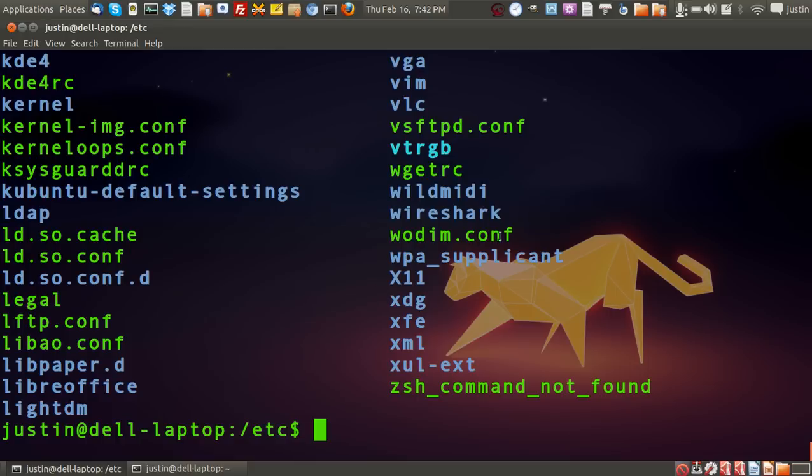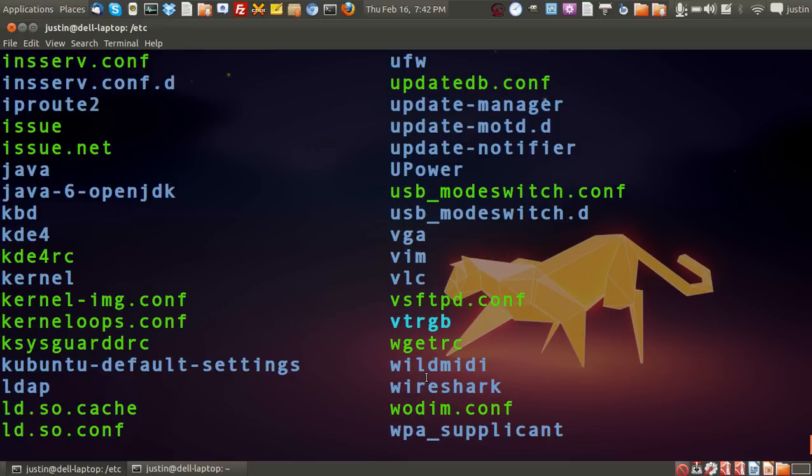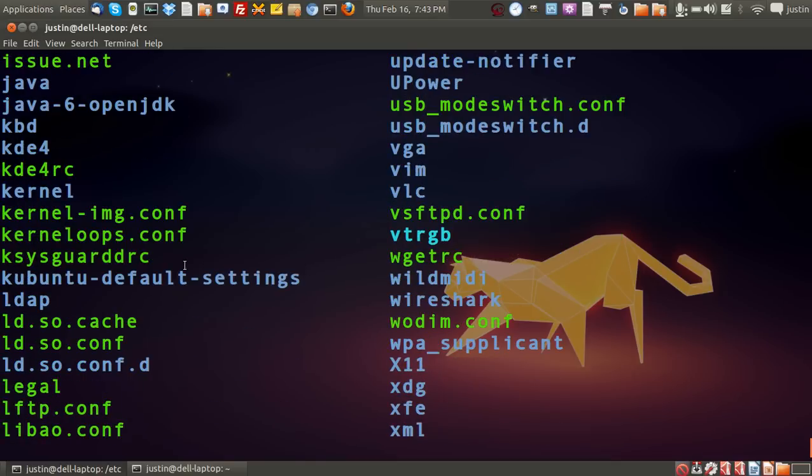But essentially, as I said, all text files and so it's not as scary as you might think. There's really no binaries in the etc file directory at all. It's pretty much all just text files where you can edit something.